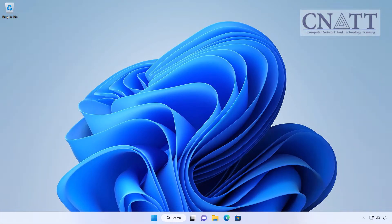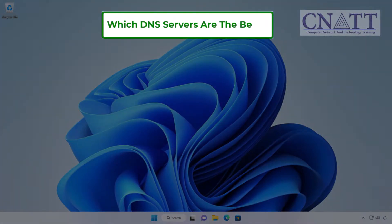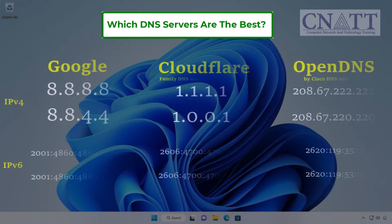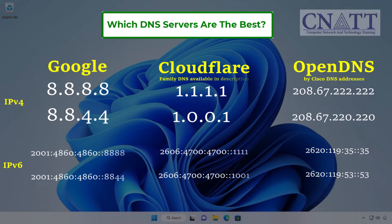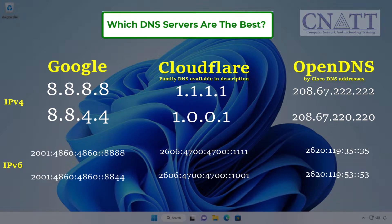Before proceeding with the steps, it's advisable to be familiar with the best DNS servers for Windows 11. CloudFlare, OpenDNS, and Google are among the top companies providing fast, reliable, and secure DNS resolver services. Nevertheless, you have the freedom to choose any service that suits your needs. We have put these addresses in the description.